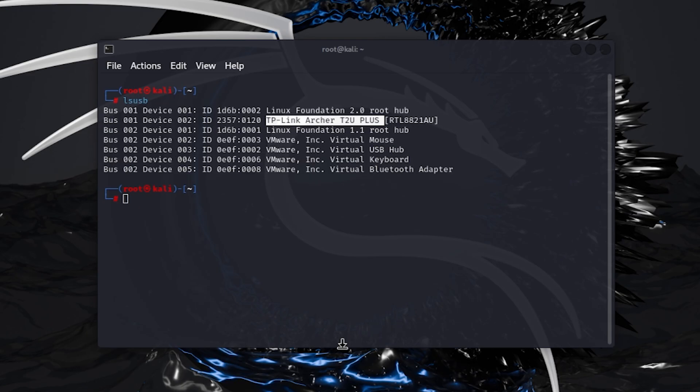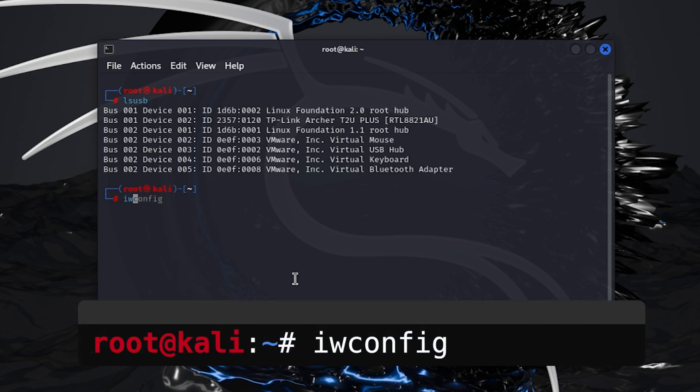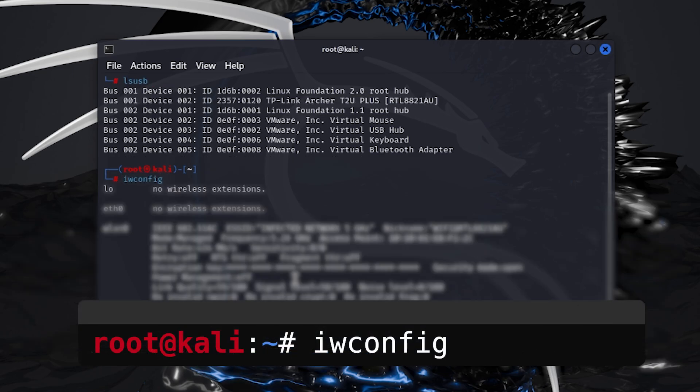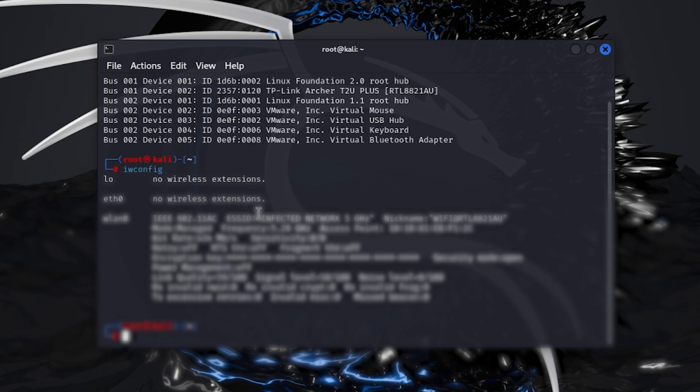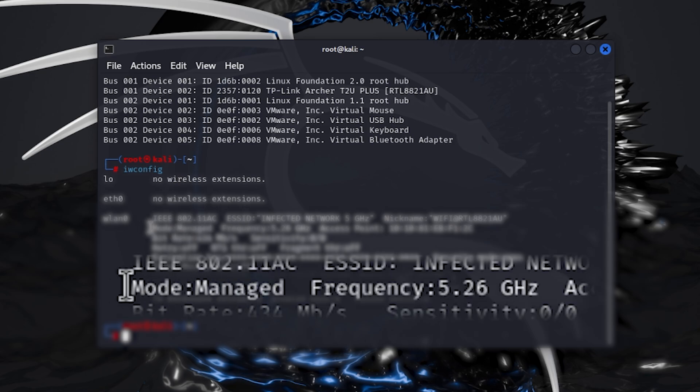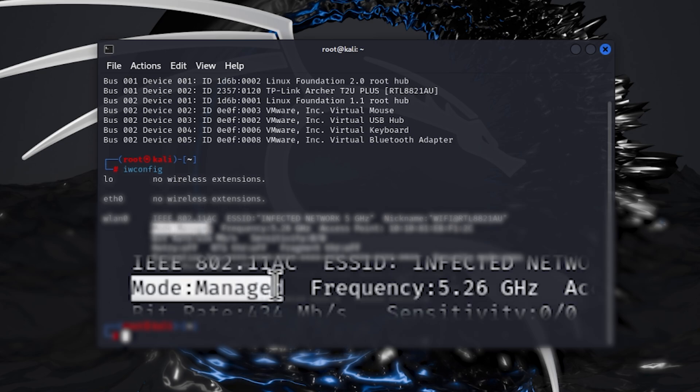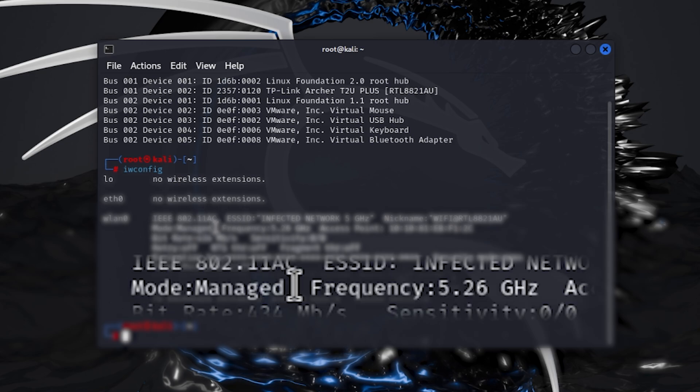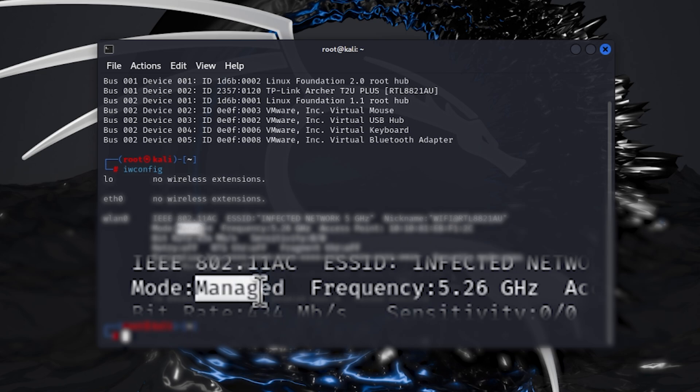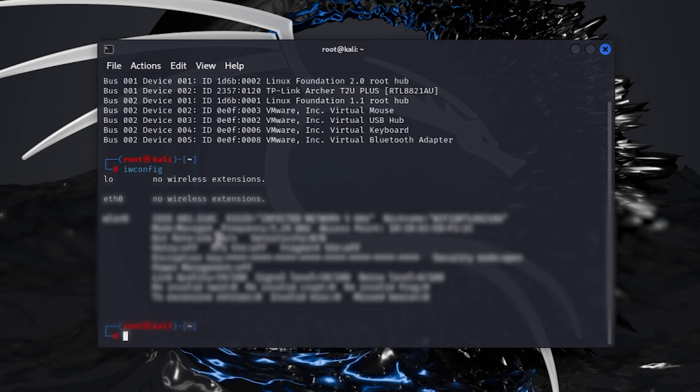Firstly, we are going to set our Wi-Fi adapter in the monitor mode to check if our Wi-Fi adapter is in the monitor mode. Type this command iwconfig. It tells if our Wi-Fi adapter is in the monitor mode or managed mode. It is in the managed mode. To turn it into the monitor mode...